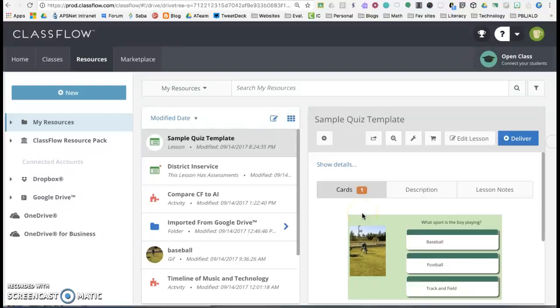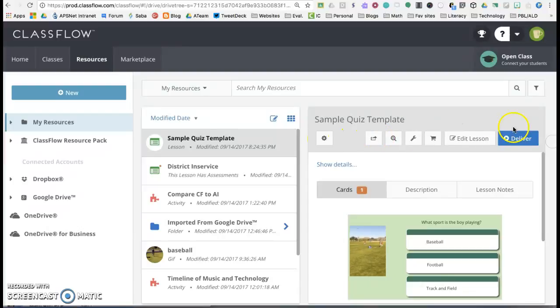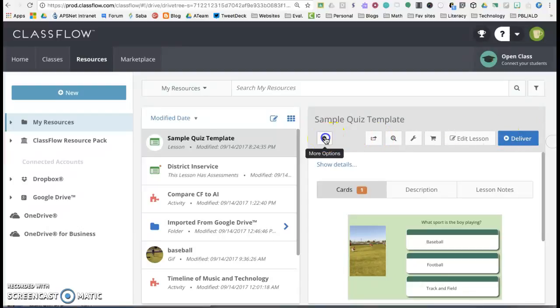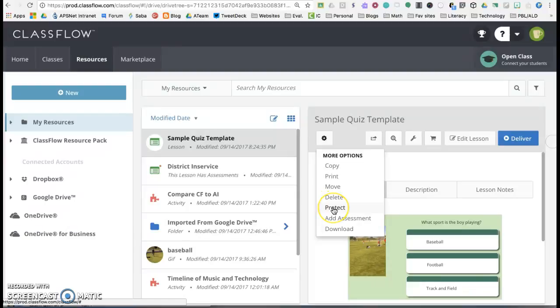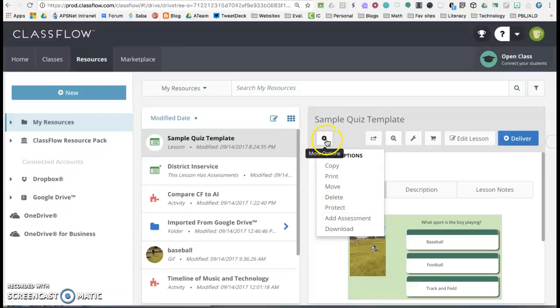So while you're on this screen, your my resources screen, let's take a quick look at all the things you can do to it. Obviously you can delete it, you can protect it, you can add another assessment, you can even move it to a different folder.